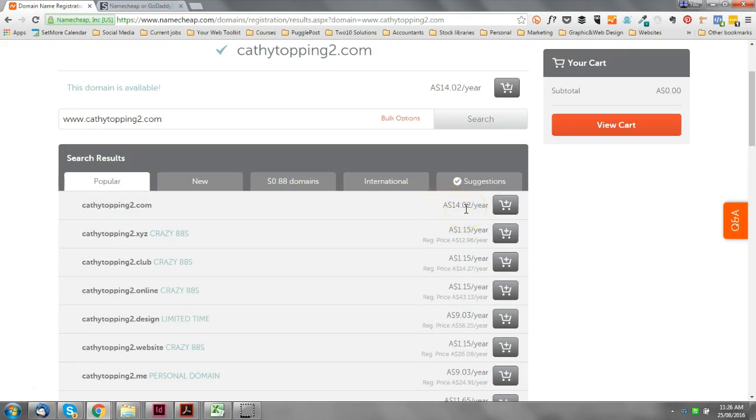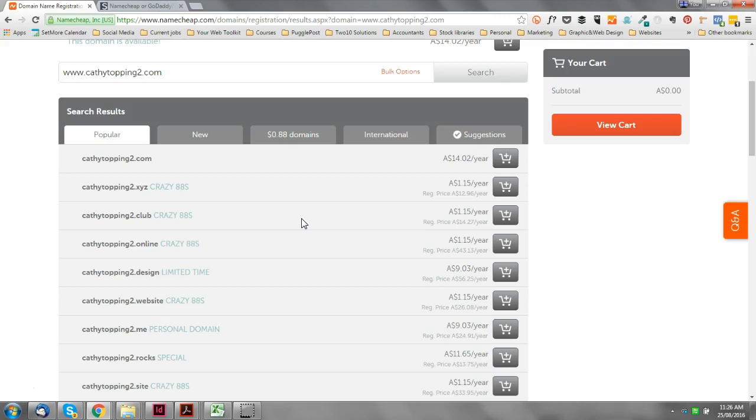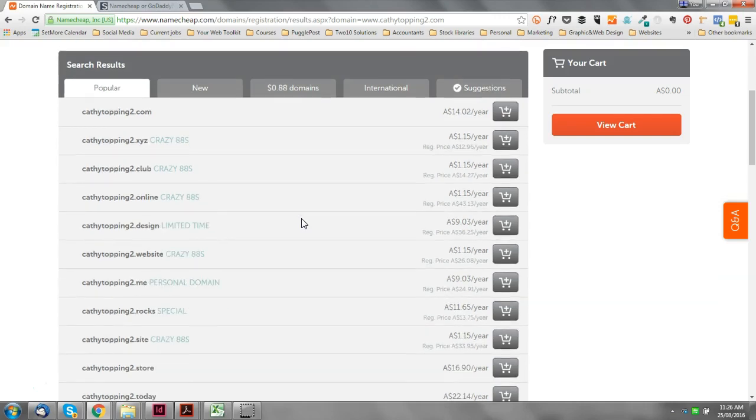Okay, and we can see here at the top Kathy Topping 2 dot com is available at $14 - these are Australian dollars, $14 a year. And then it gives me all these other options. You can see here I can get .xyz for $1.15, .club, .online.